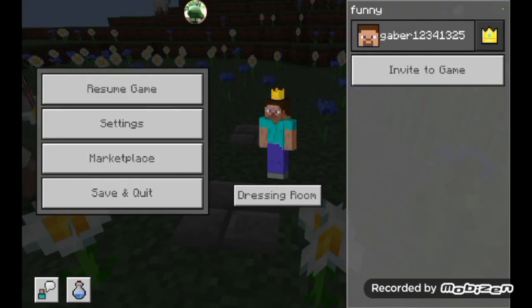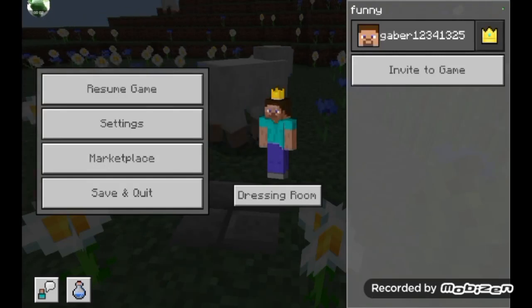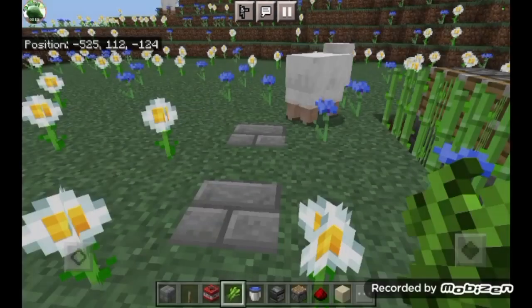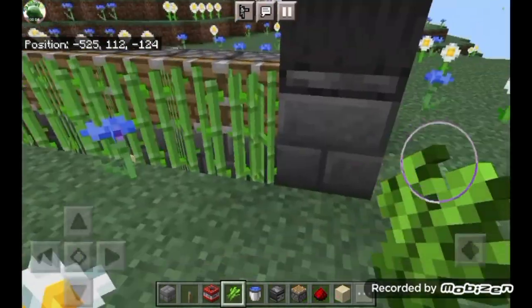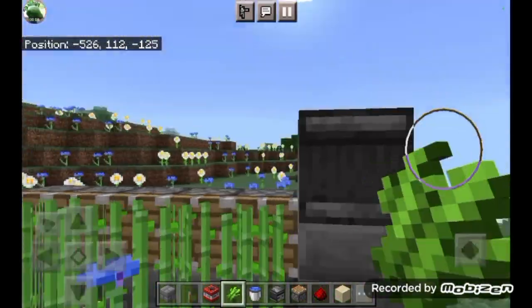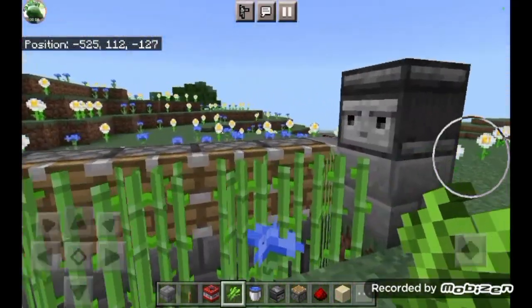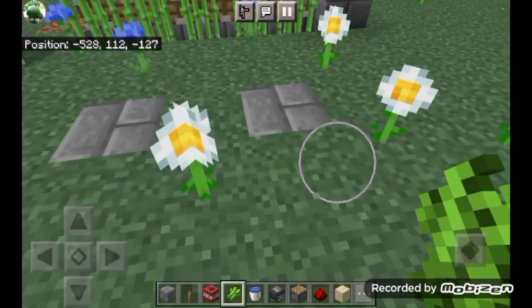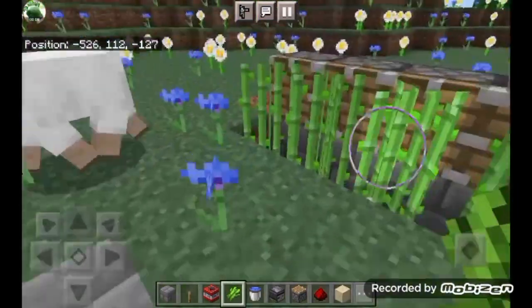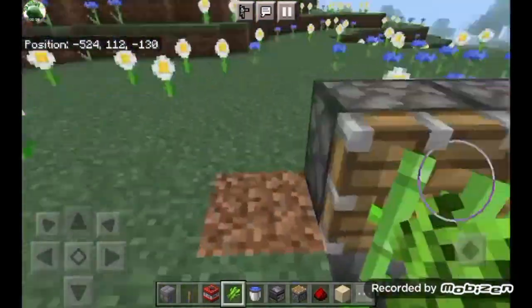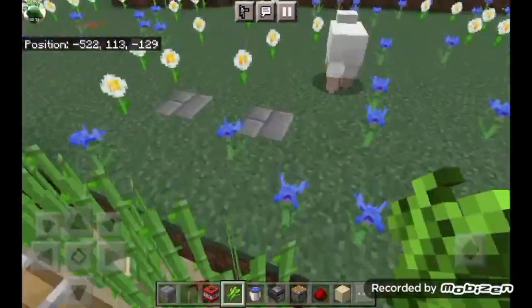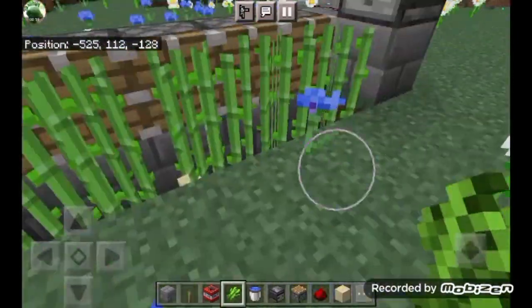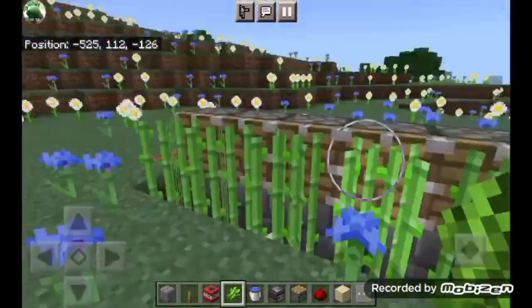Hi guys, welcome back to another video. Today we're gonna do another Minecraft tutorial — this time it's an automatic sugarcane farm. Here's an example.